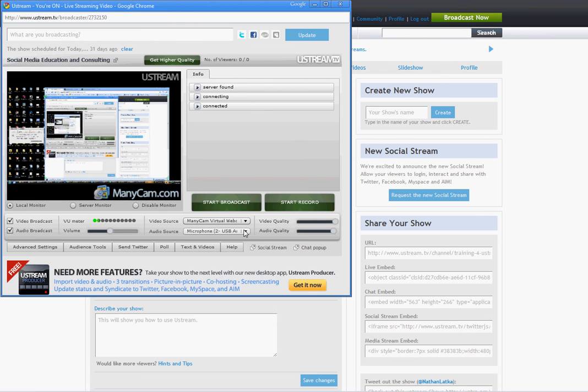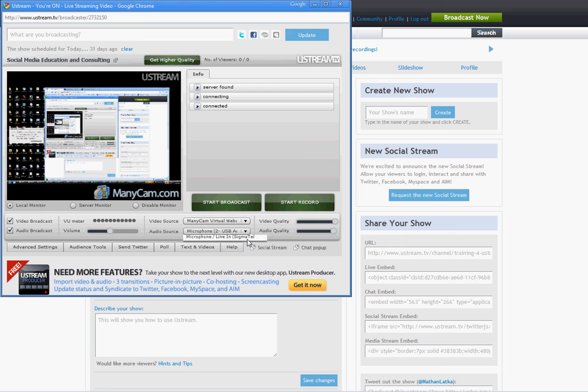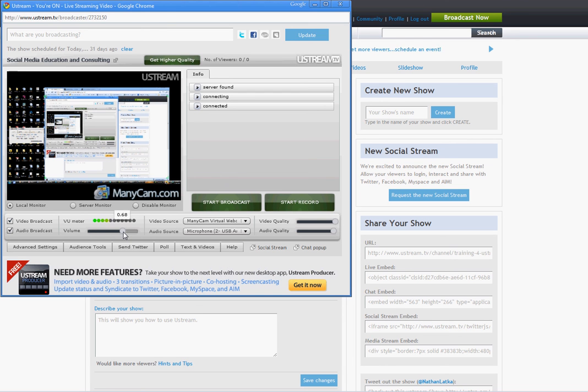Additionally, don't forget to set your audio source which could be from a microphone for your computer or all Macs have them built in and Ustream will recognize that. Additionally, you can adjust the volume. I usually like to put my volume in the 70 range just so it's clearly audible to anyone watching.